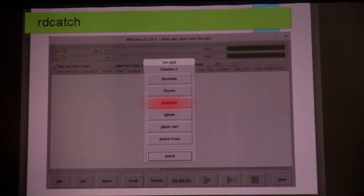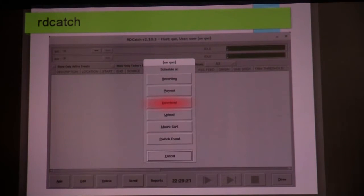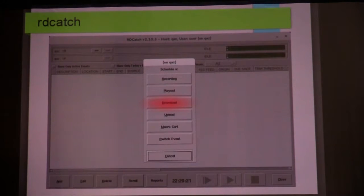The next app I want to talk about is RD Catch. RD Catch is the app inside Rivendell that is the job and task scheduler. Rivendell runs on Linux, and Linux has its own task scheduler called Cron, which is short for chronograph. The granularity of Cron in Linux is one minute — you can't get any finer than one minute. RD Catch's granularity is, I think, milliseconds or 10 milliseconds. The point is it's much finer-grained control, and you can start and stop jobs with much better control in Rivendell than you can in Linux.